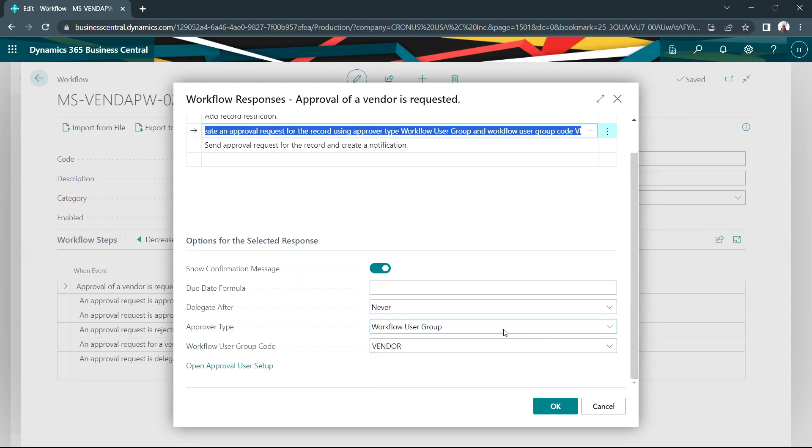We can see that for this workflow, I'm going to use a workflow user group. And the workflow user group is called vendor. Let's take a look at that.